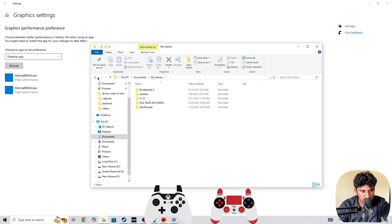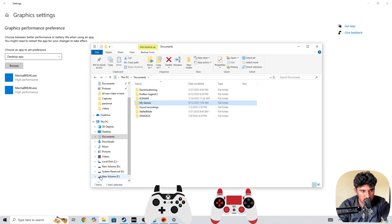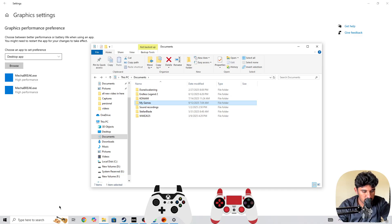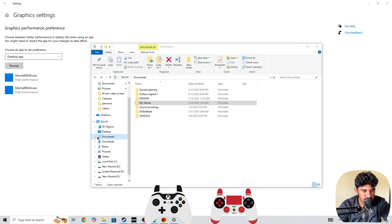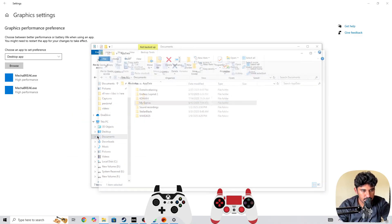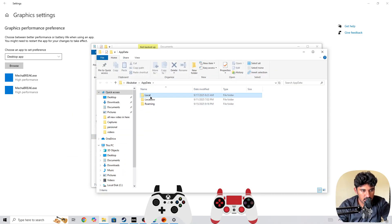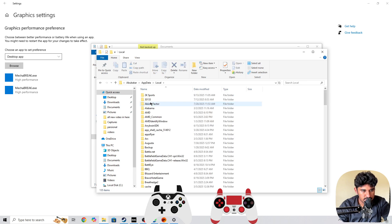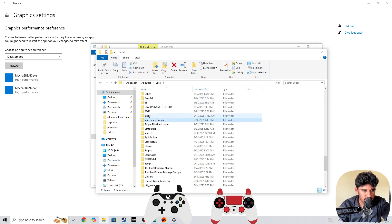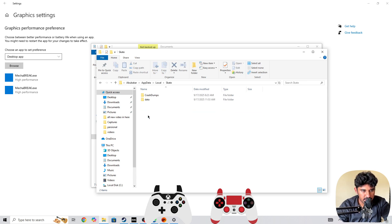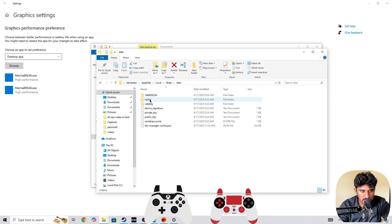in the documents, then you need to simply press Windows plus R button and then you need to go to local. There you need to search for the Skate game which will be right here. Go to the data folder.